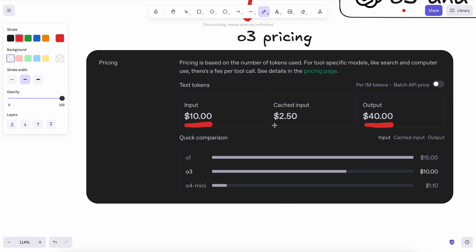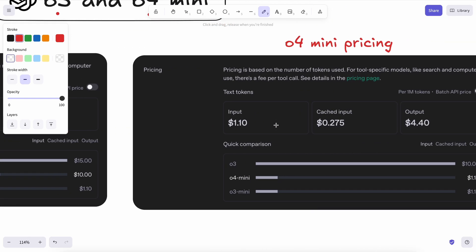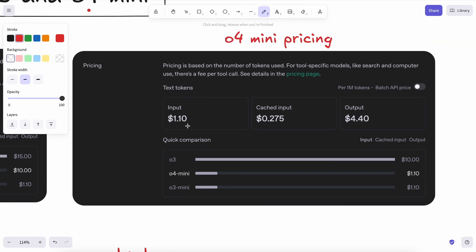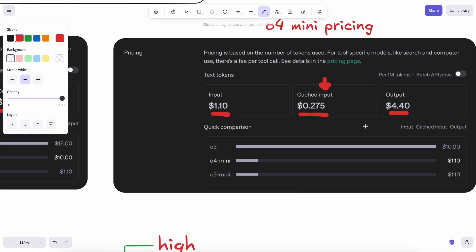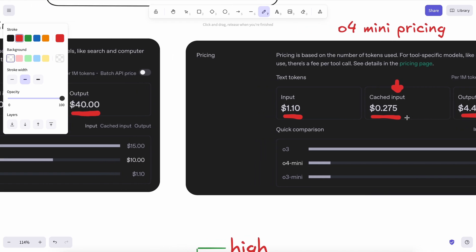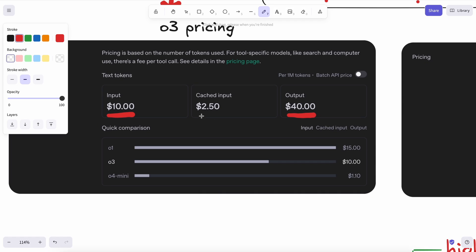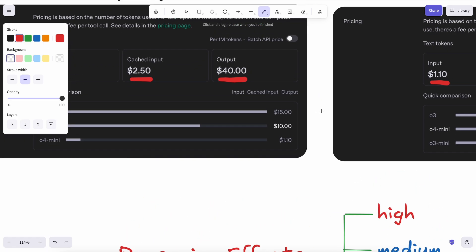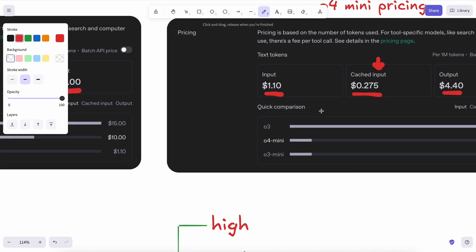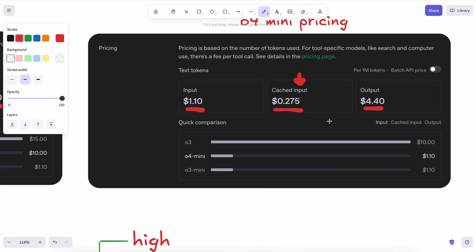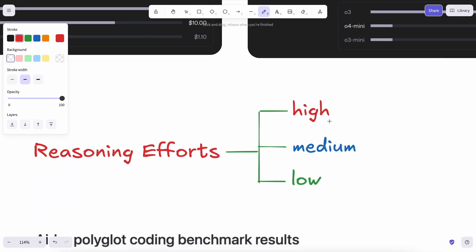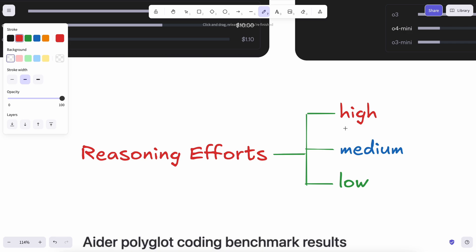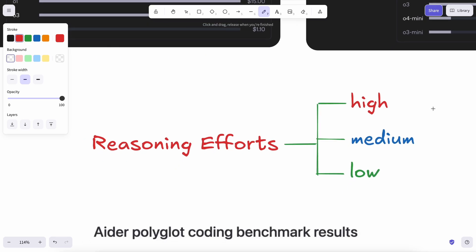Just for context, the O4 Mini model costs about $1.10 or $0.275 with caching for input and $4.40 for output, which is good pricing. It's pretty good, which is great to see from OpenAI. O3 is super expensive and costs about $10 or $2.50 if cached for input and $40 for output. Now, this is good pricing for O4 Mini, but the pricing is actually very strategically placed.